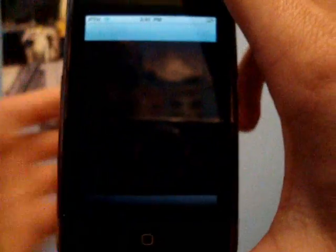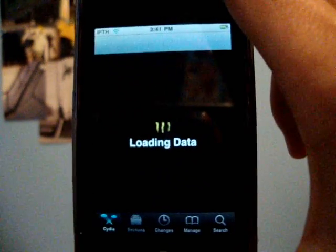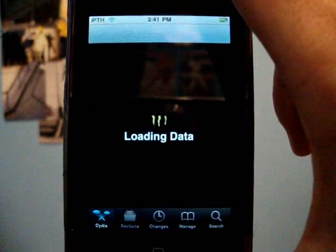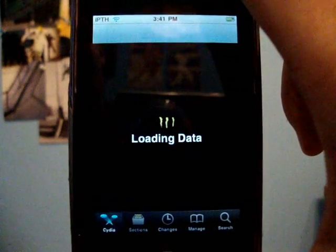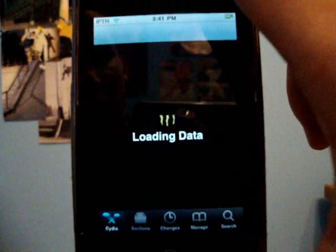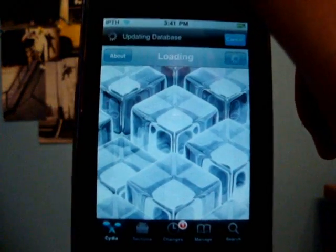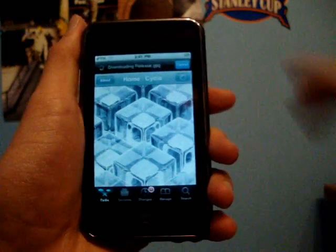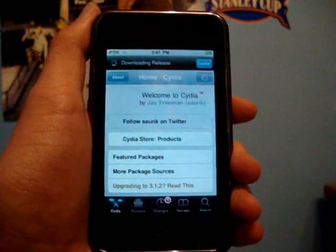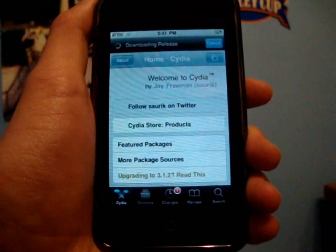Once you have done that, go back into Cydia and let it load. That's my monster loading sign from my theme 'Color Swirl' — it just takes a second to load Cydia.